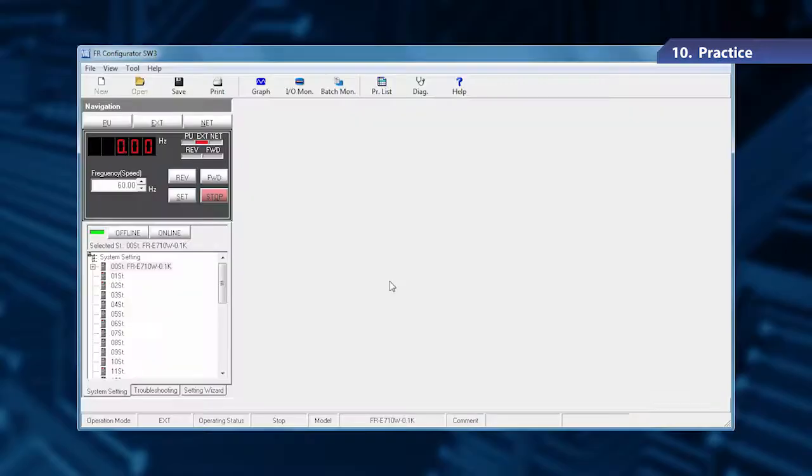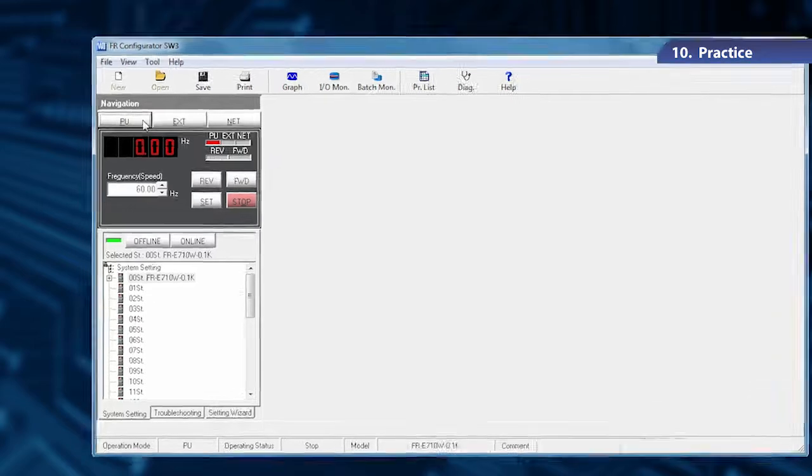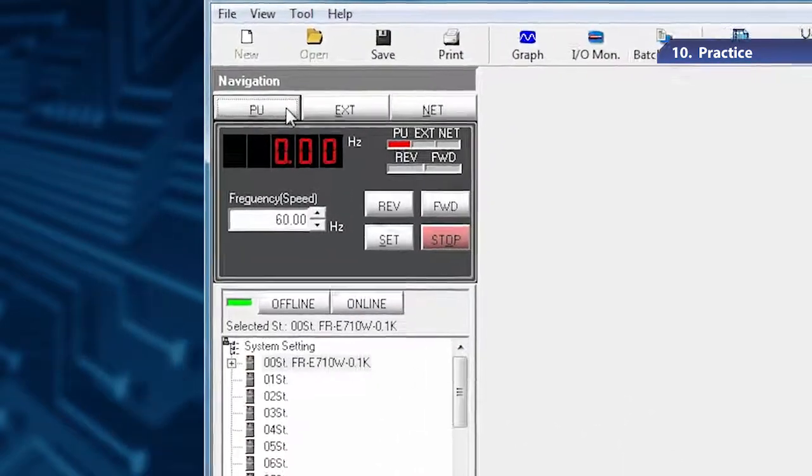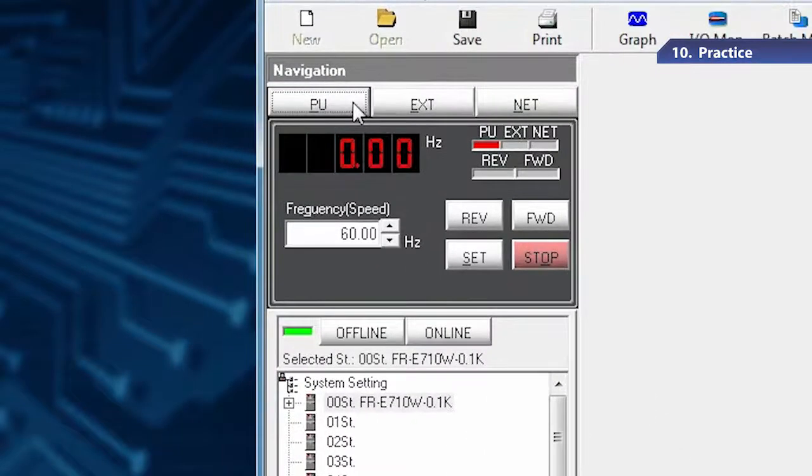Let's take a look at how to set the motor speed using FR Configurator. To operate the inverter using FR Configurator, click PU in the test operation area and change the operation mode to PU.